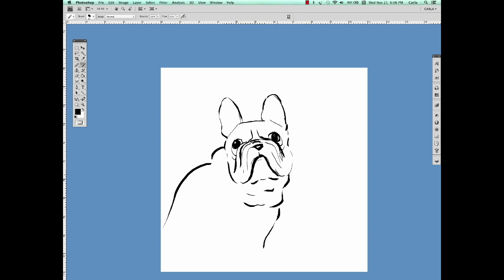Then you can start adding in some of the finer details like the little wrinkles. Once you feel confident about the face, come back and start fleshing out the body.